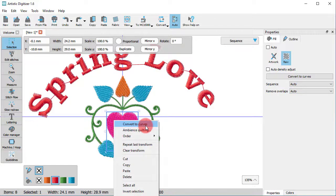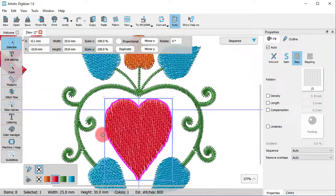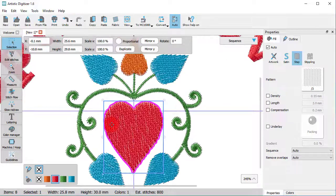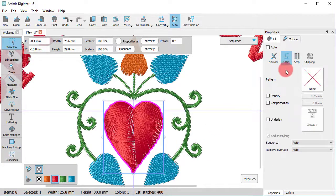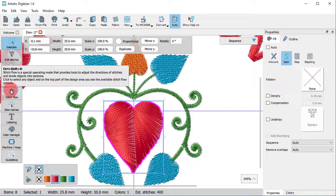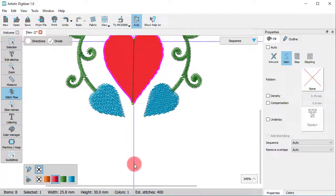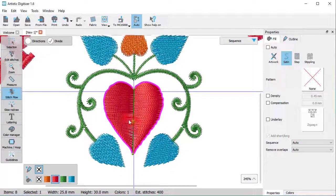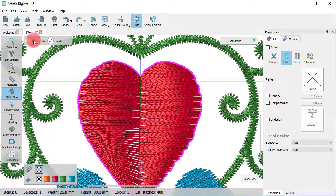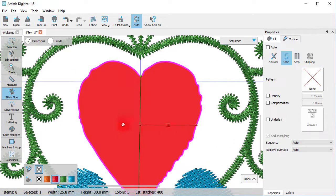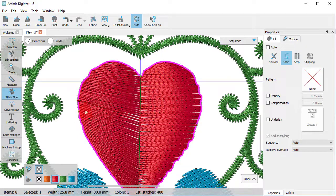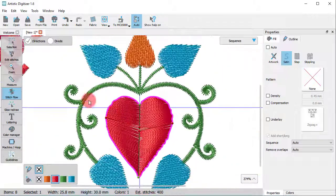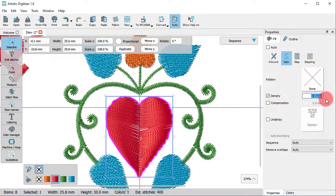Now, you can start editing the converted part as you would with any normal design. You can change the stitch type, or you can divide this satin part, add directions if you like, or even change the density, for example.